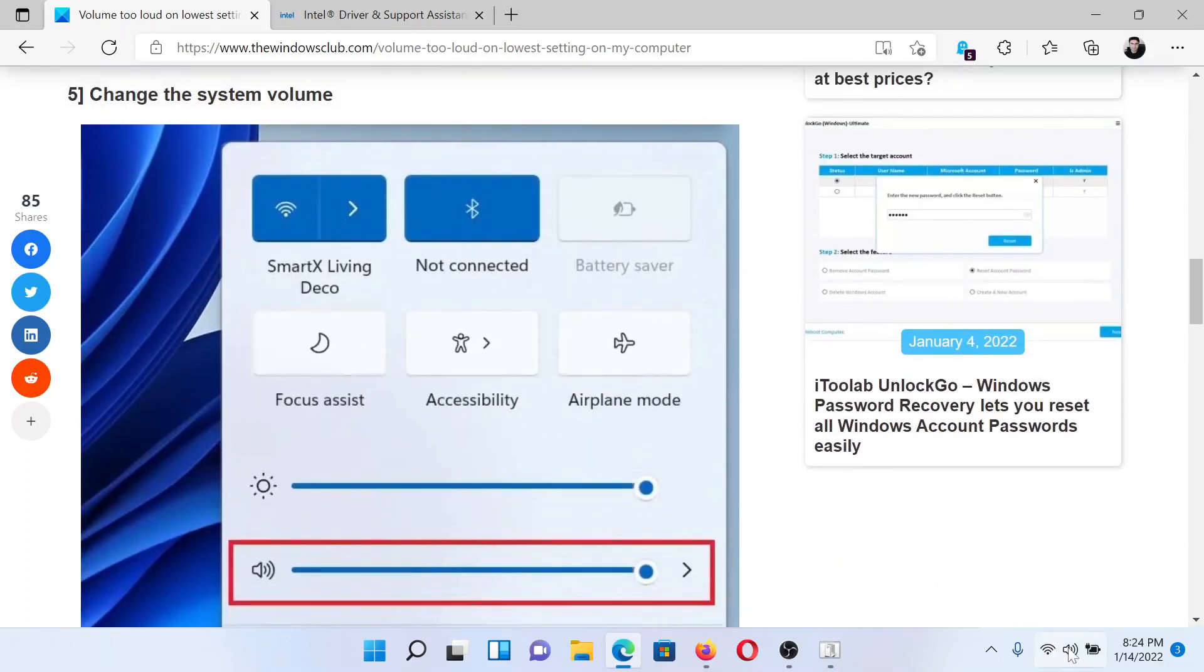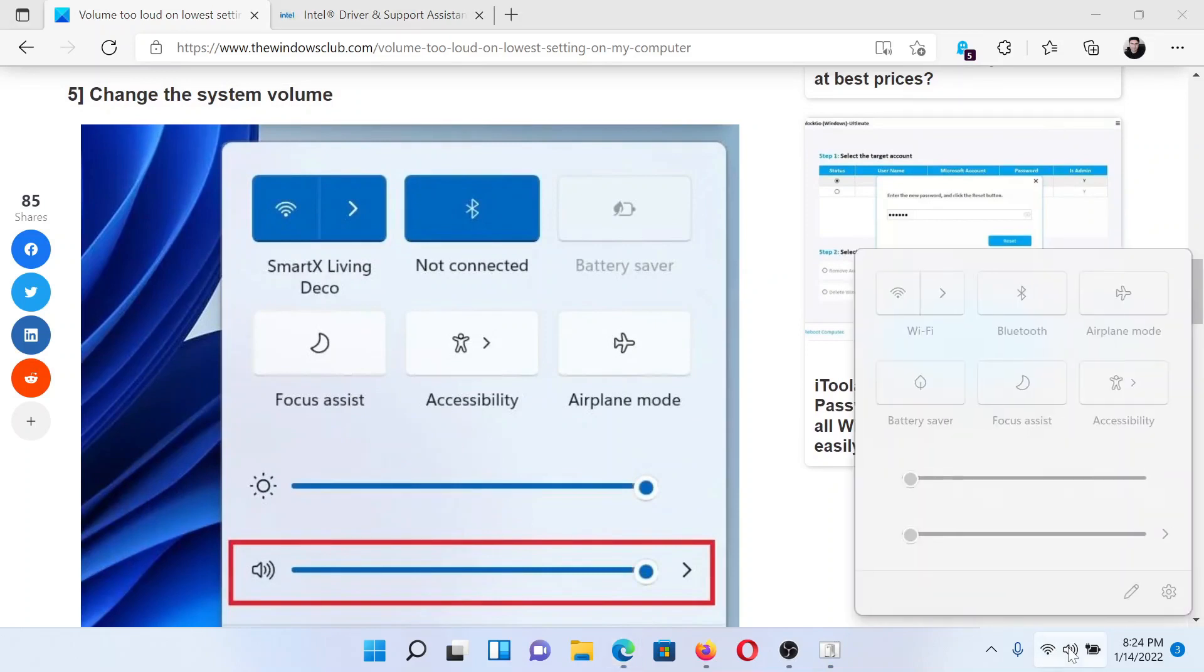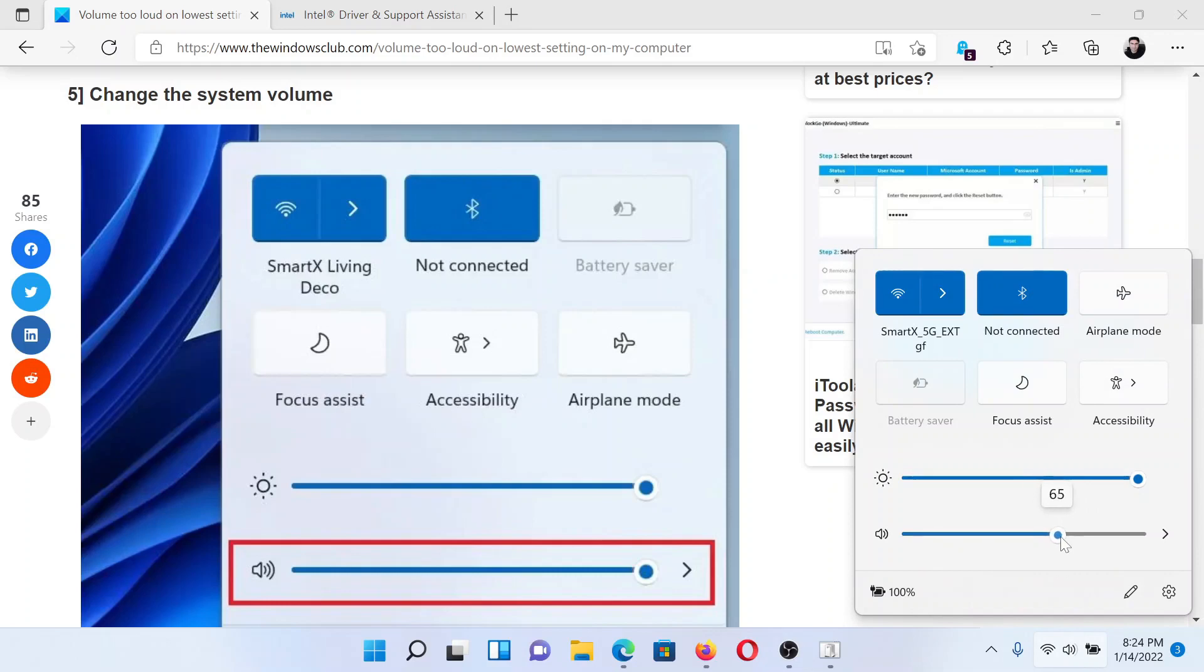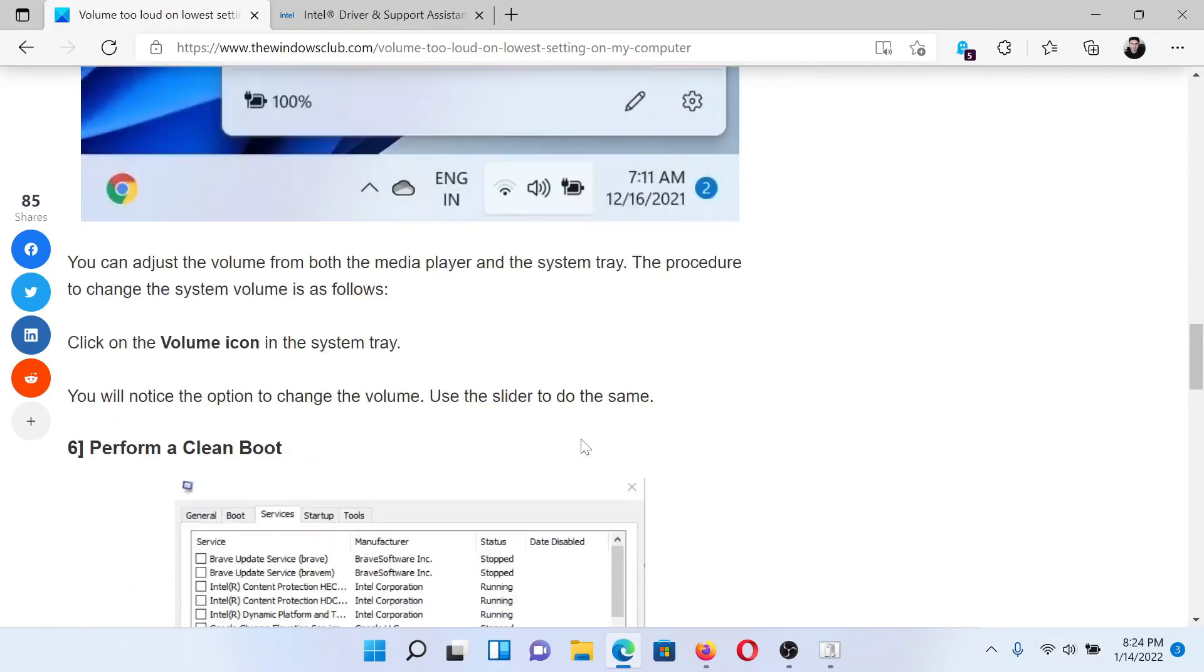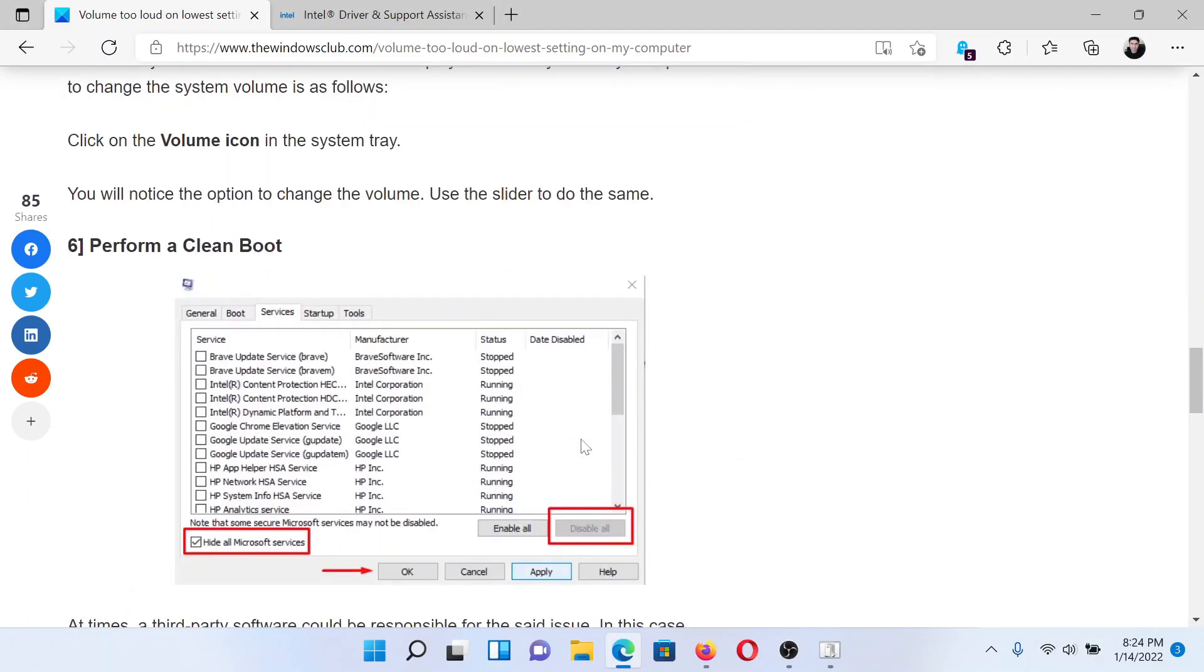The next solution is to change the system volume. Go to the system tray and click on the volume icon, and from here you can manage the total system volume just in case you did not change it till now.